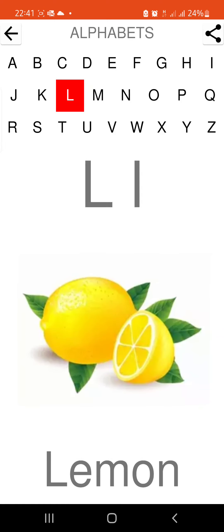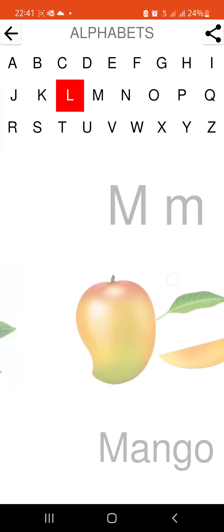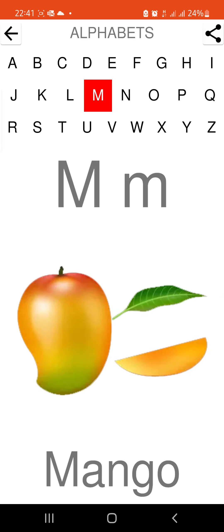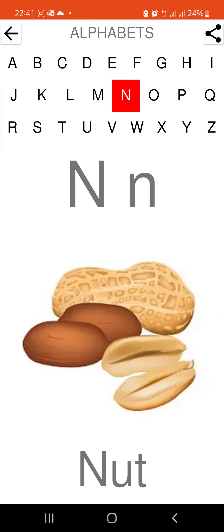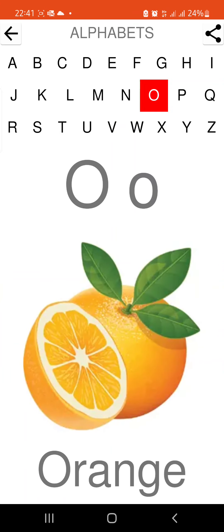L is for lemon. M is for mango. N is for nut. O is for orange.